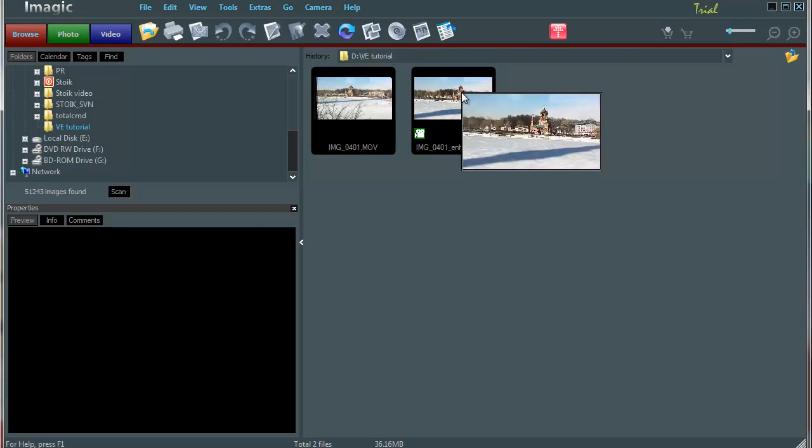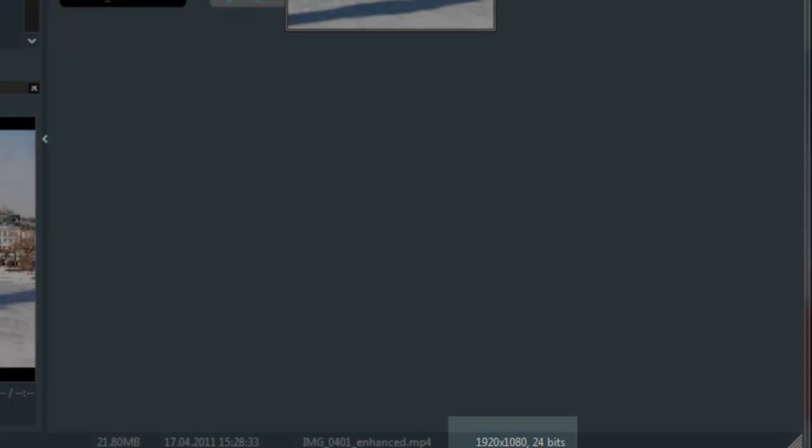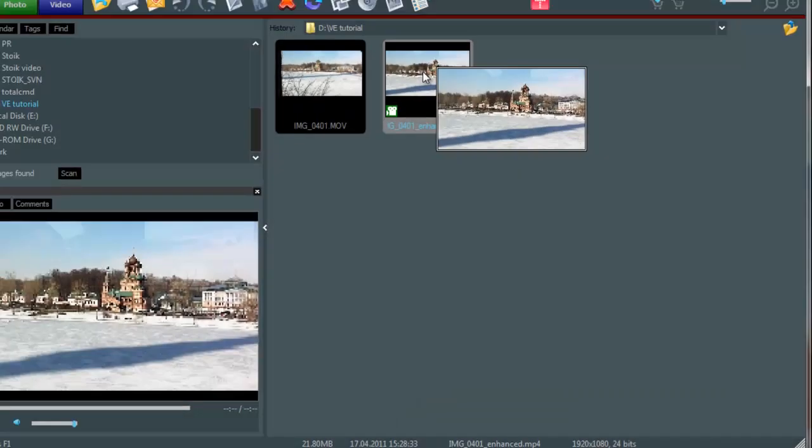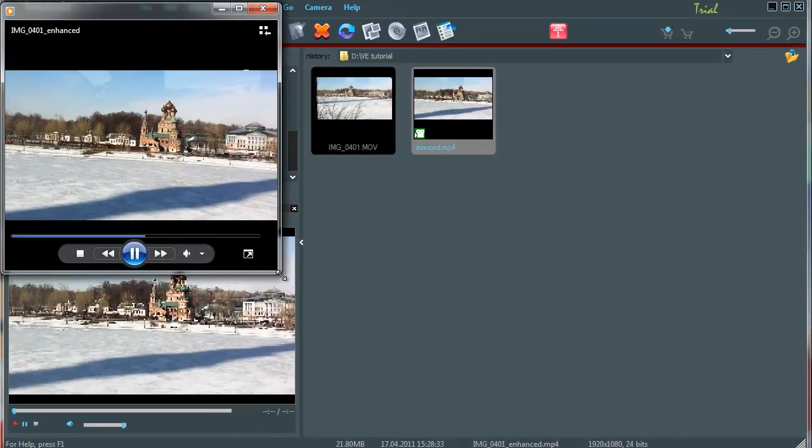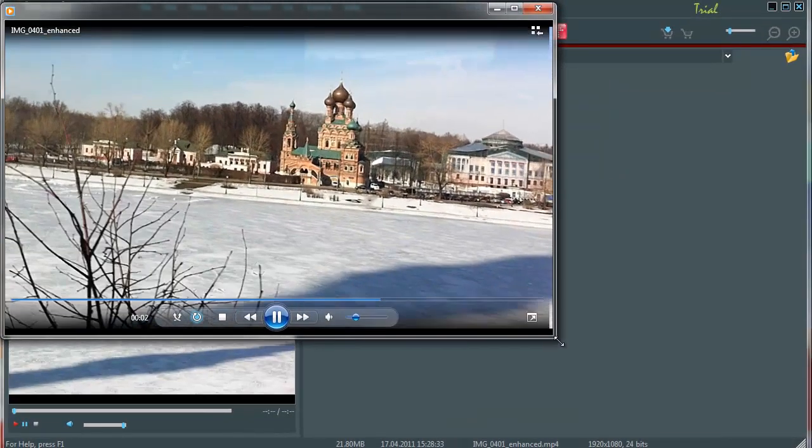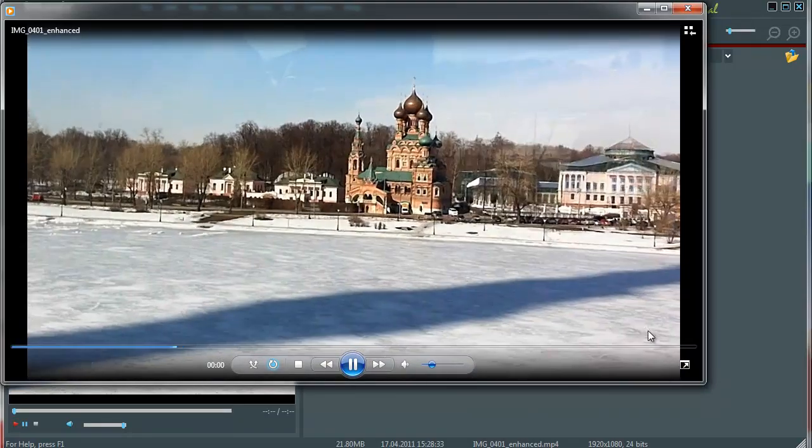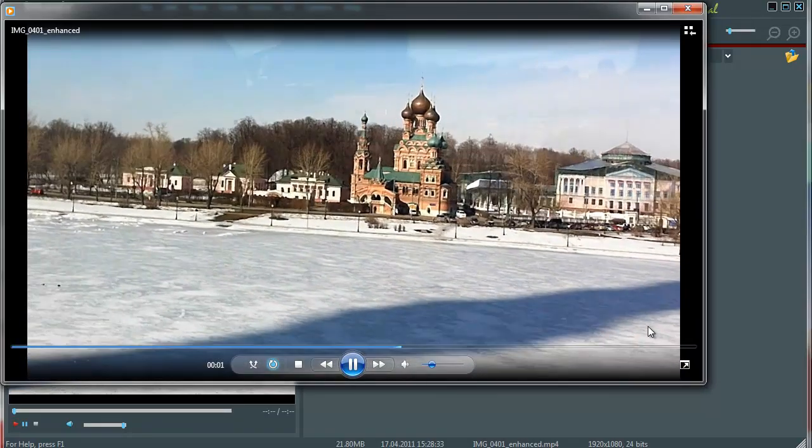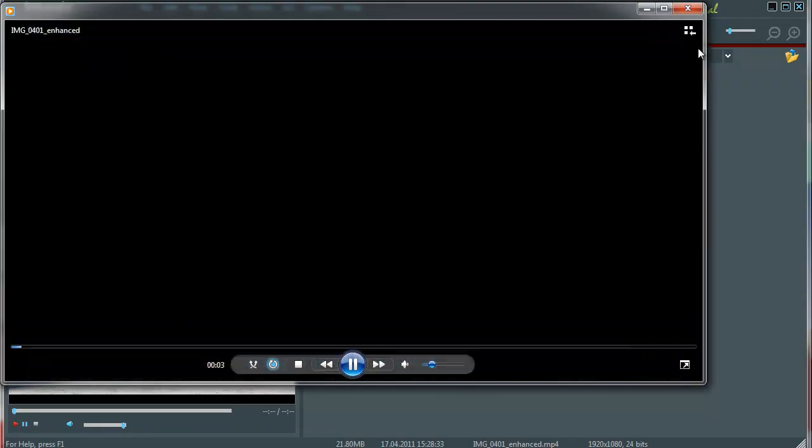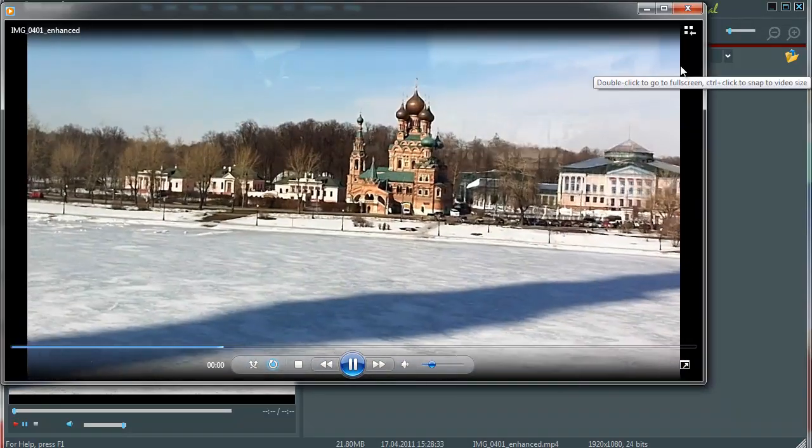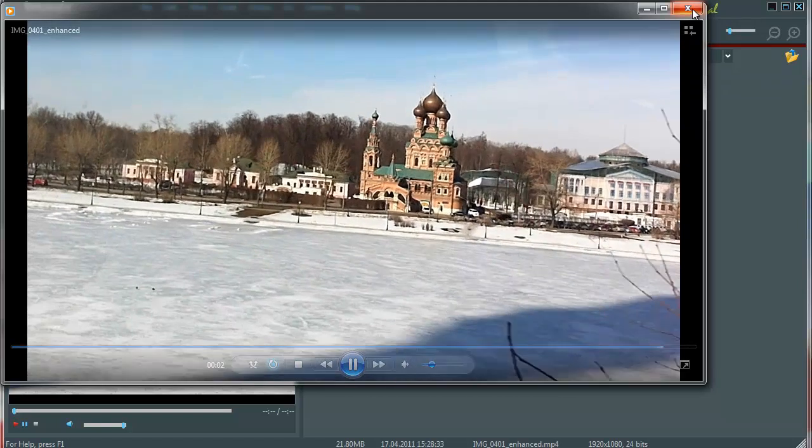You can see that the resulting video has been upscaled to full HD resolution. Launch this video to see what we have as a result. You can see that the video has been stabilized, blur decreased, unnecessary parts removed, and resolution increased to full HD.